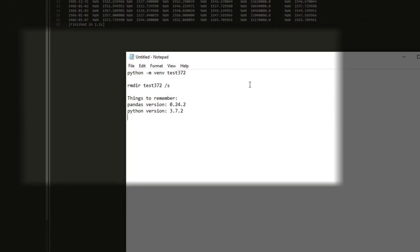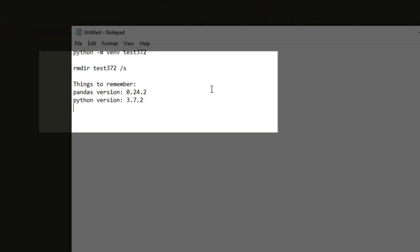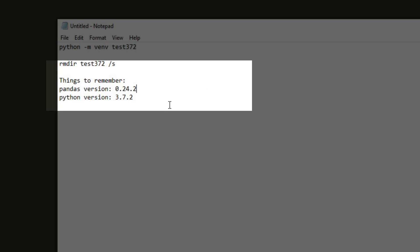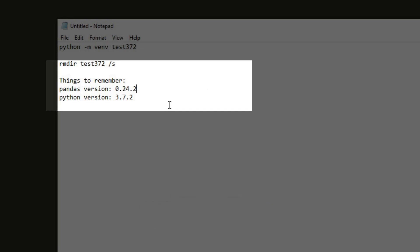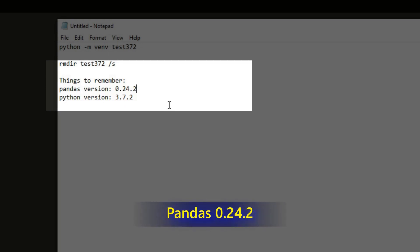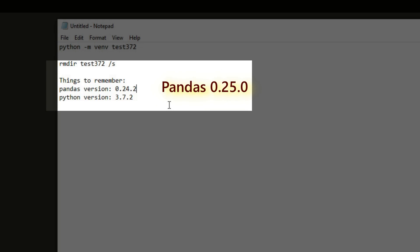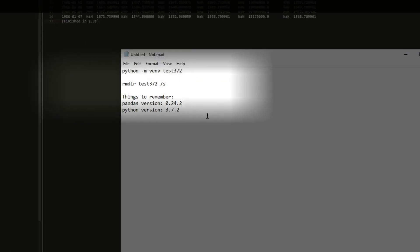Before I move on, I just jot down some notes. The Python version that I'm using is 3.7.2 and the Pandas version that works is 0.24.2. When you create a brand new virtual environment, you will have Pandas version 0.25. If you use that version, you can't get it to work.